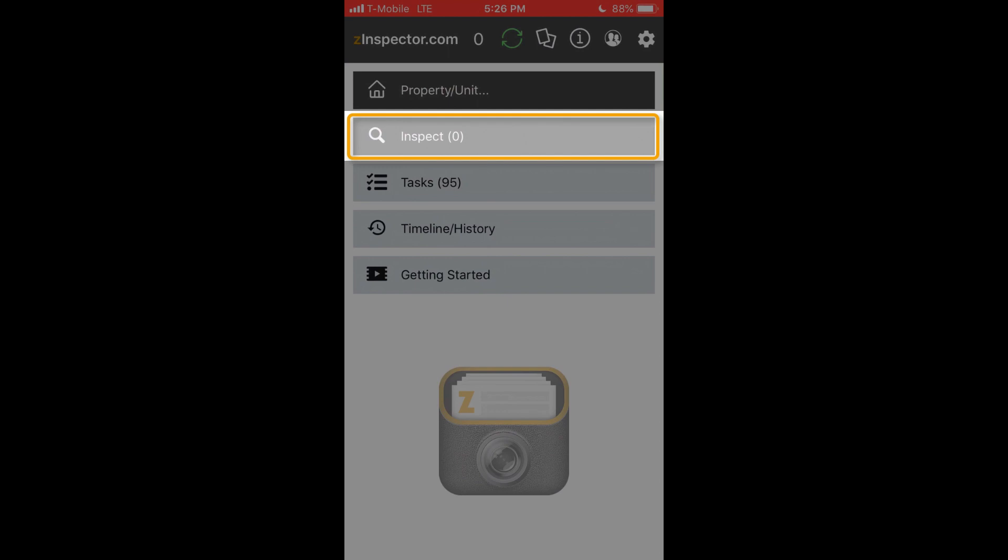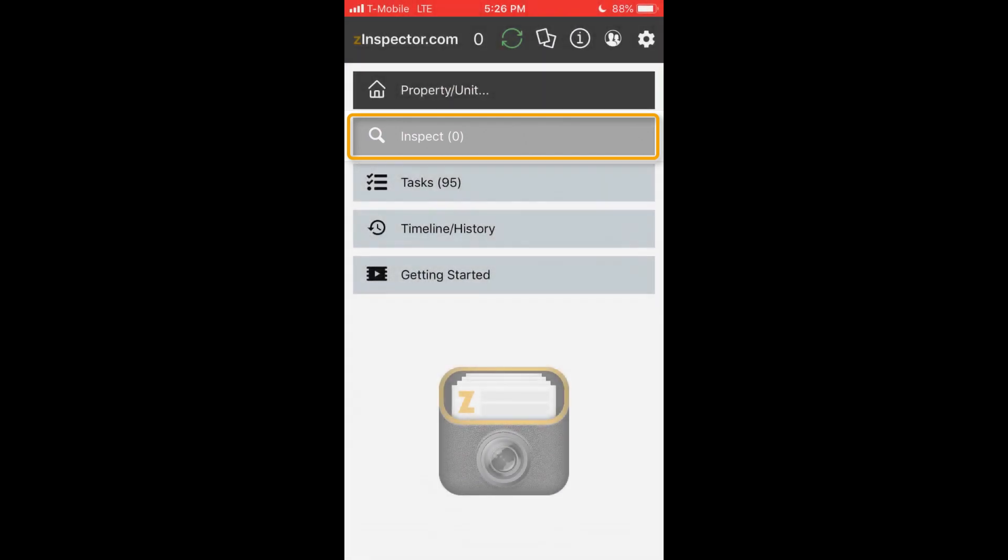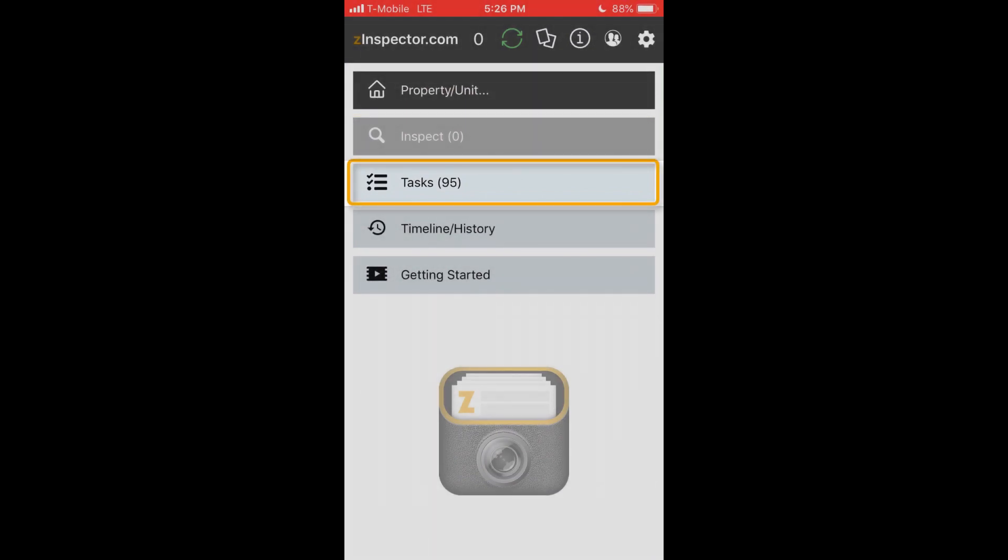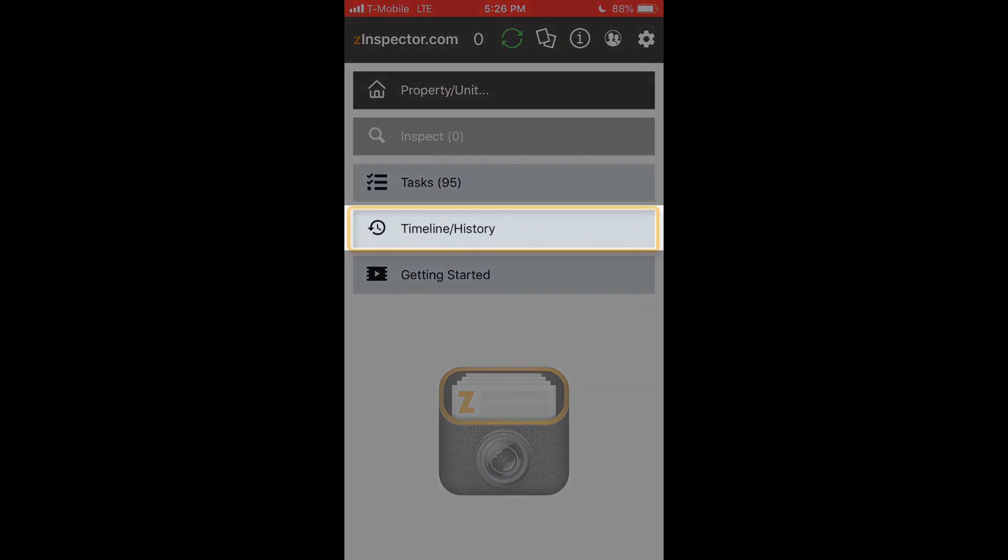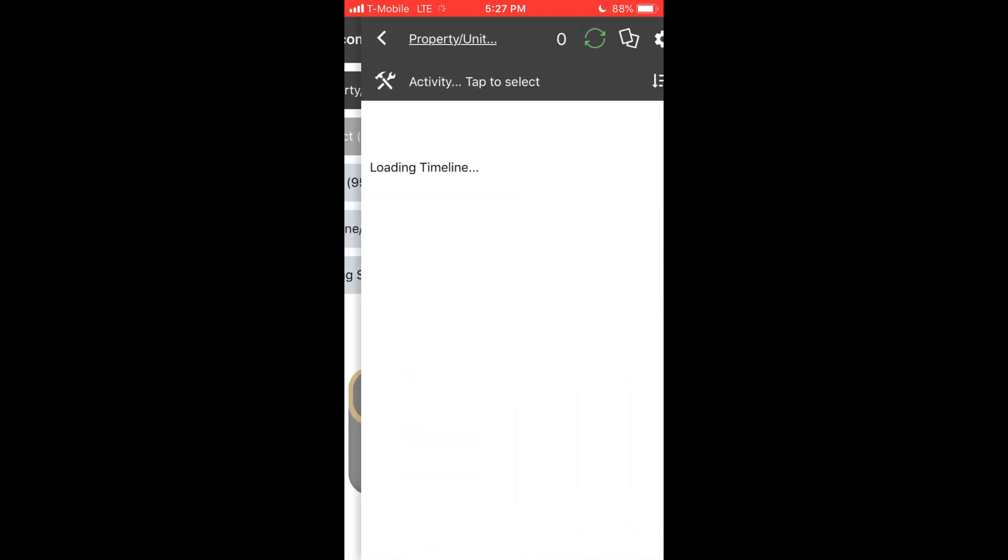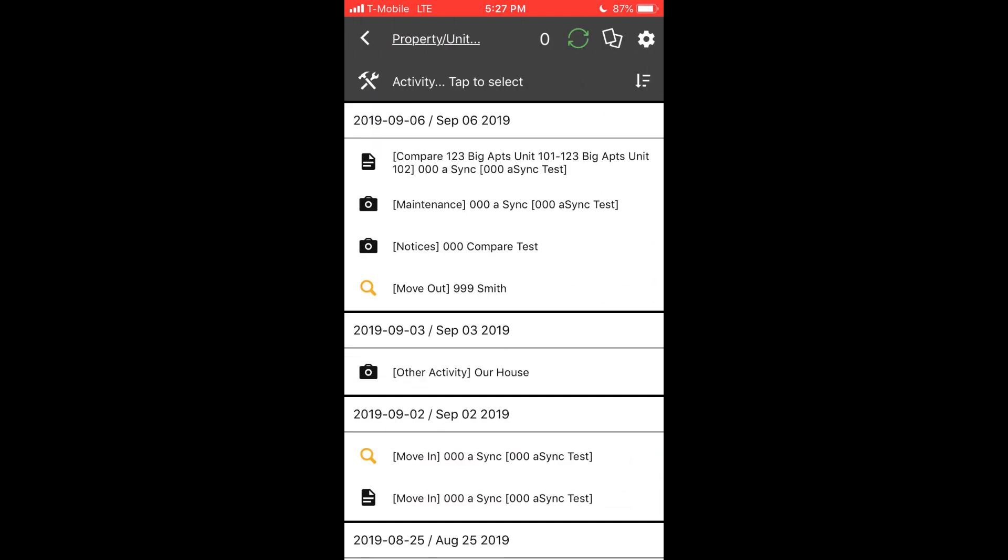The Inspect button shows any in-progress inspections. You need to complete inspections in order for them to show on the website. You may use tasks for scheduling inspections, managing turnover, or even coordinating maintenance. Timeline/history shows all of your inspections, even if previous inspections were completed by many users.